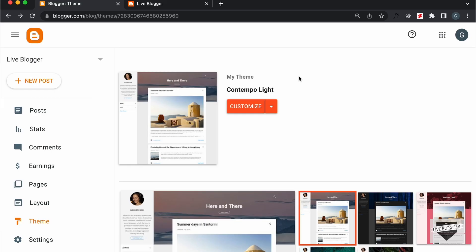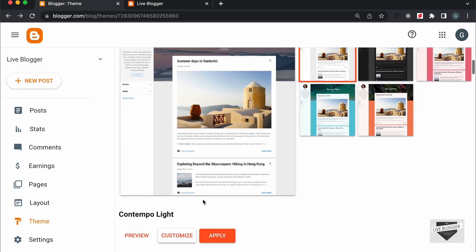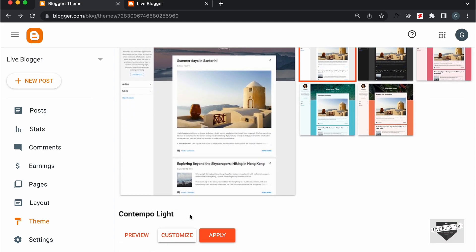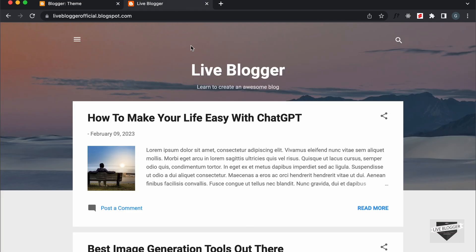Right here, I'm in the dashboard of my Blogger website and here we can see I'm using this theme called Contempo Light. And by default, we have this background color here for this theme.